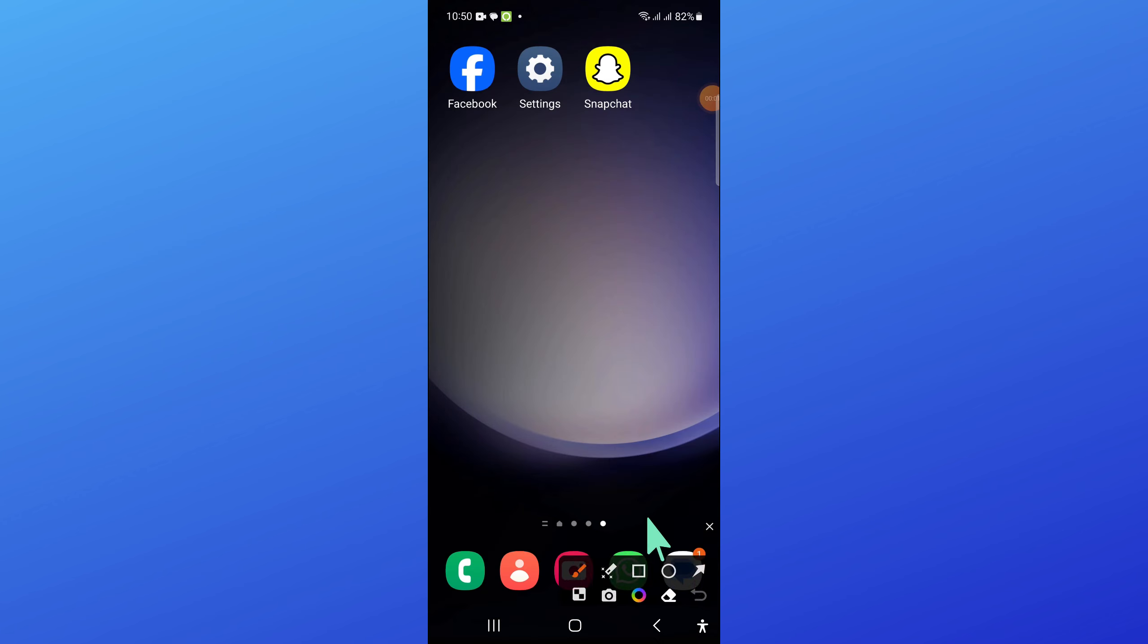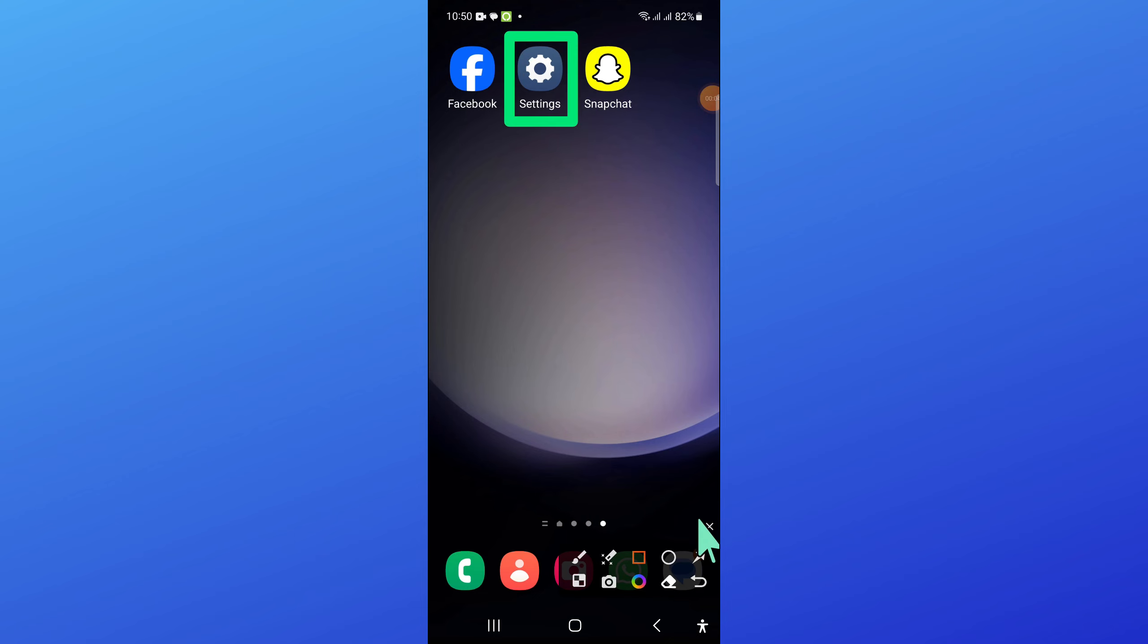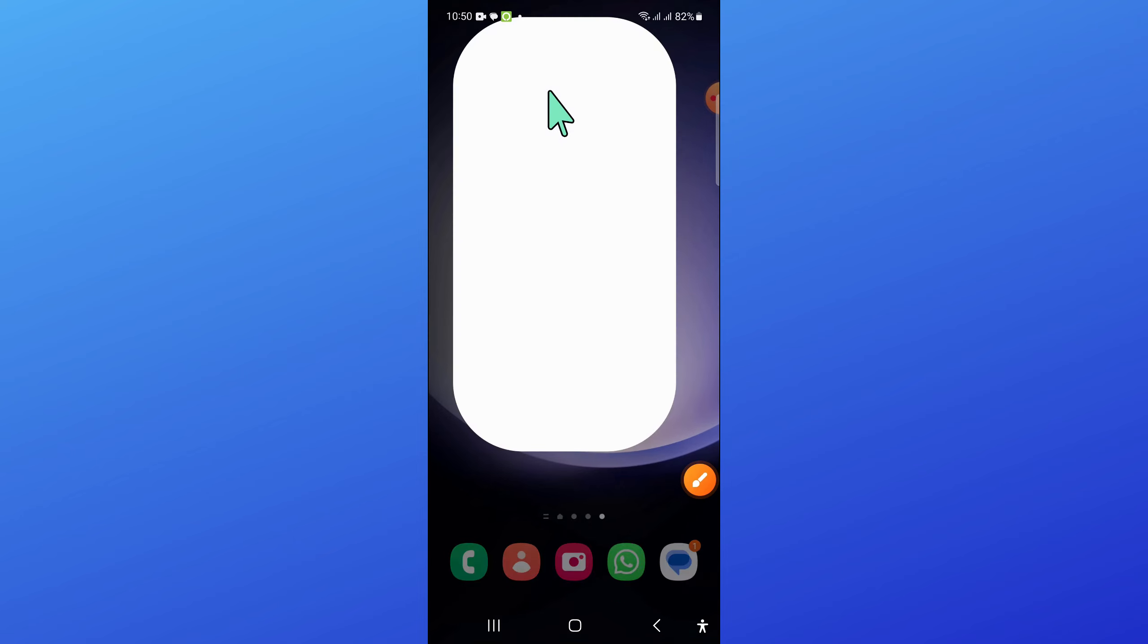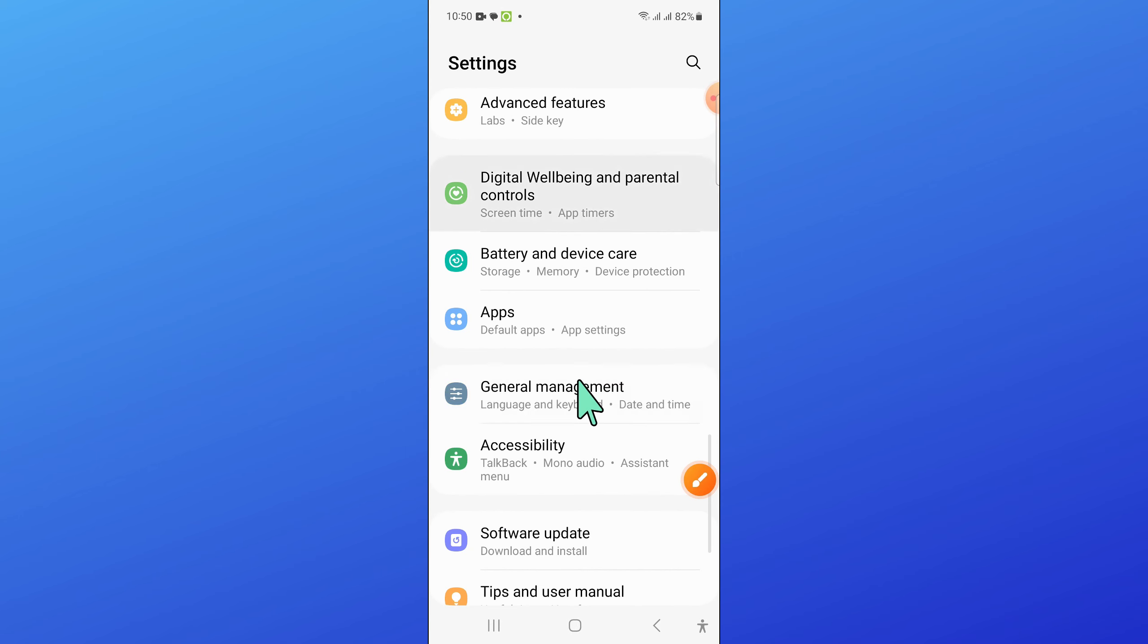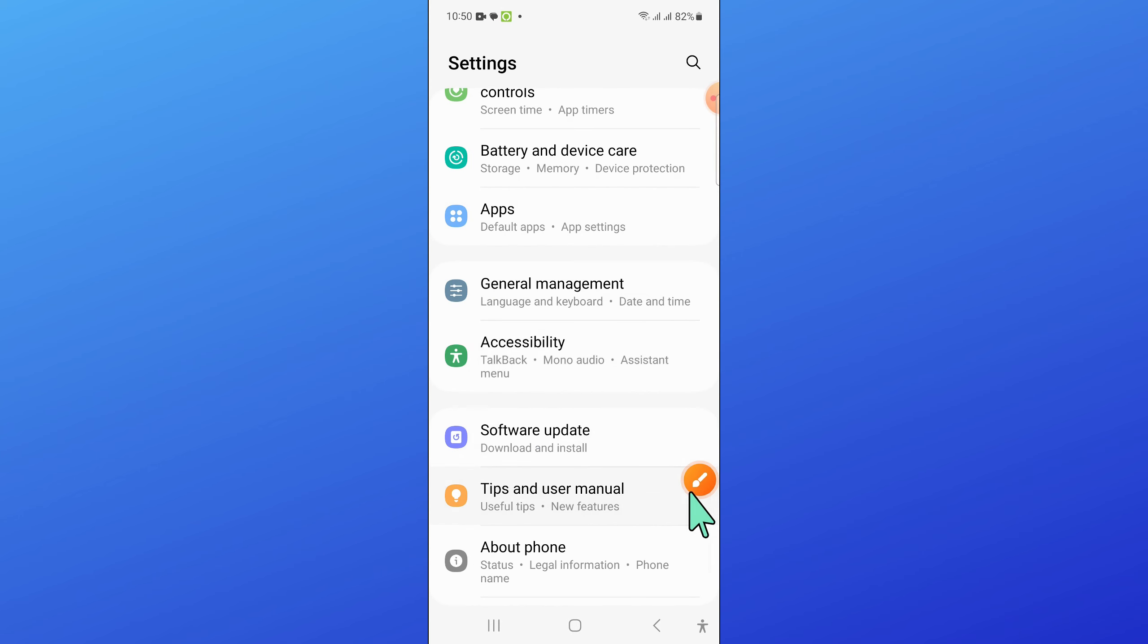First, open Settings. Now in Settings, scroll down and open Accessibility.